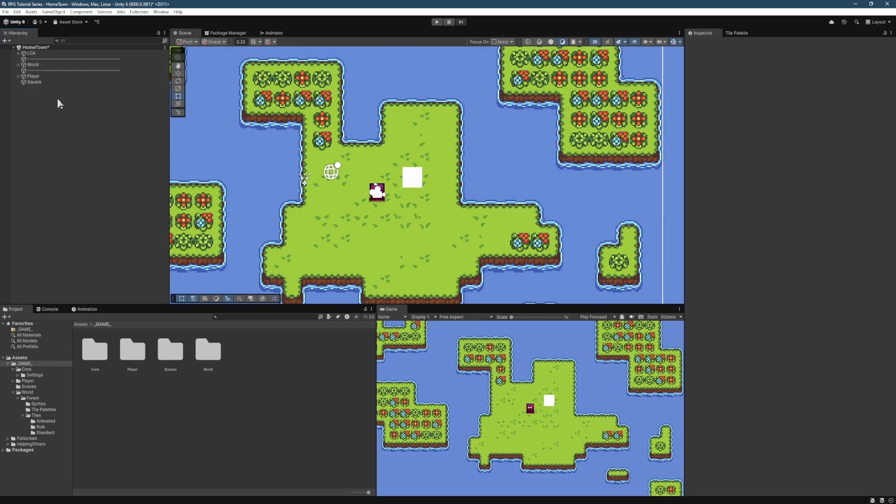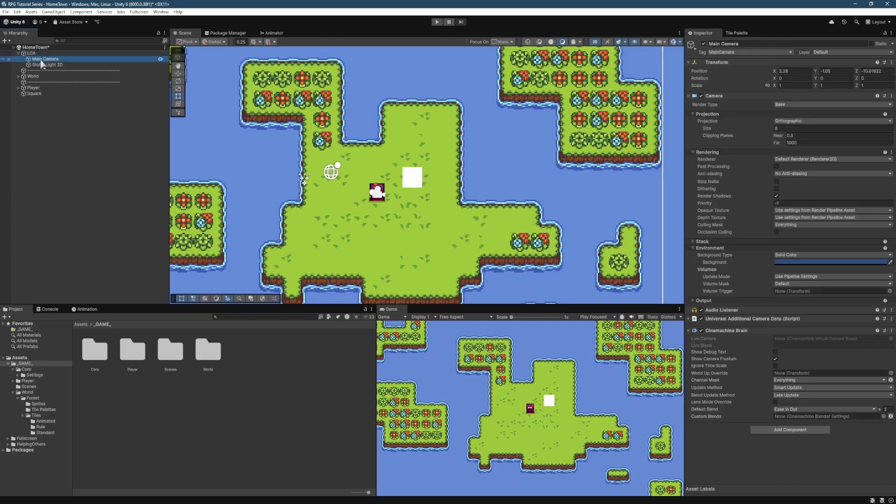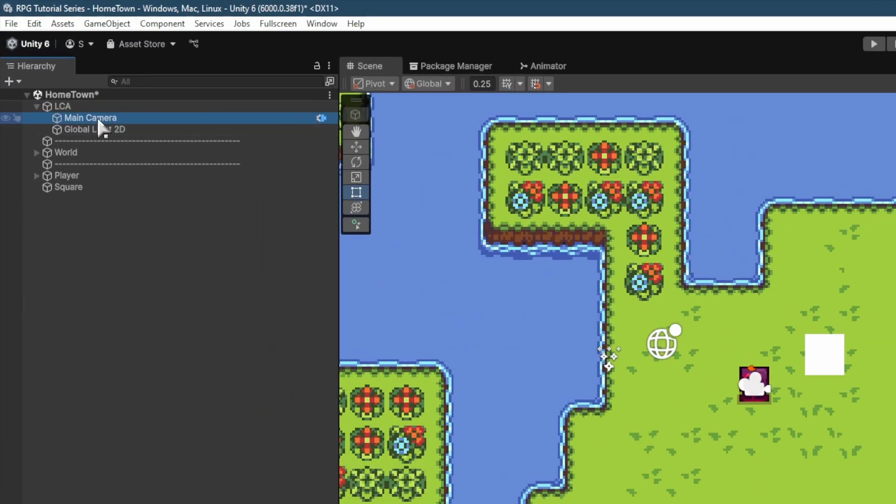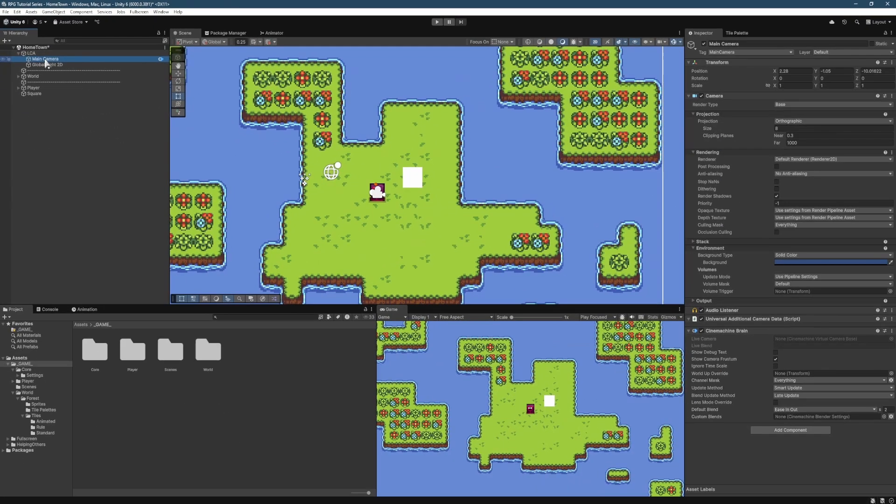So we're just going to delete the player camera. We're going to go into our LCA, which stands for Lights, Camera, Action. We're going to find our main camera in there.